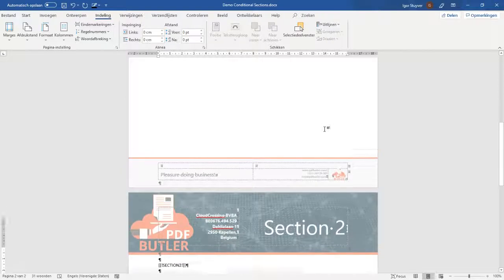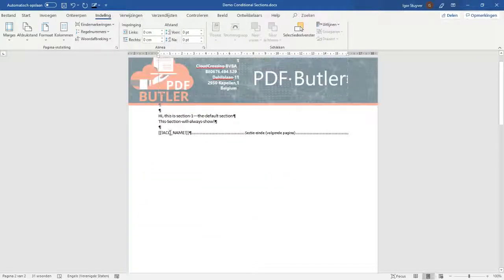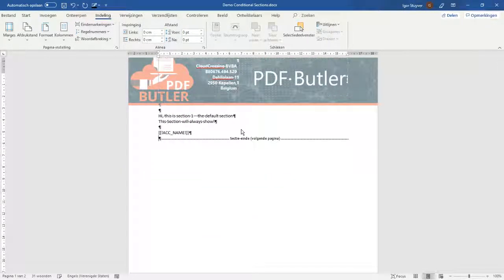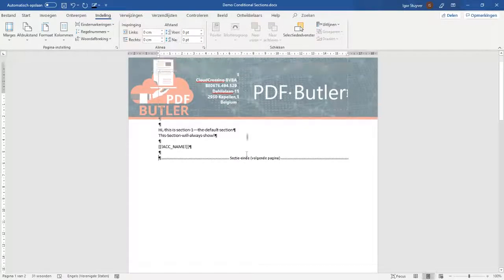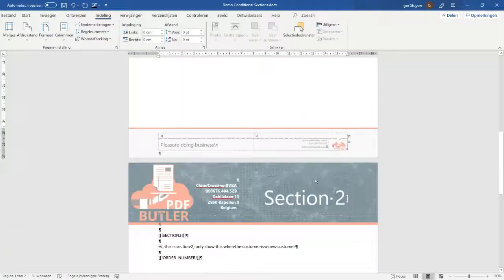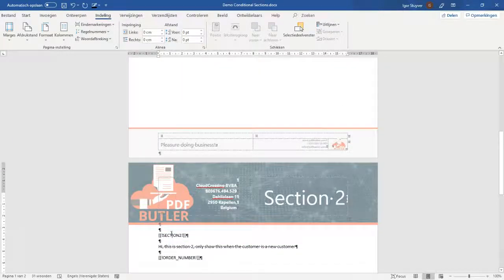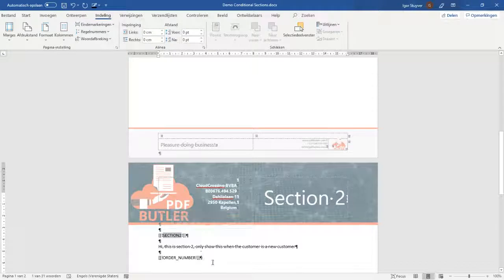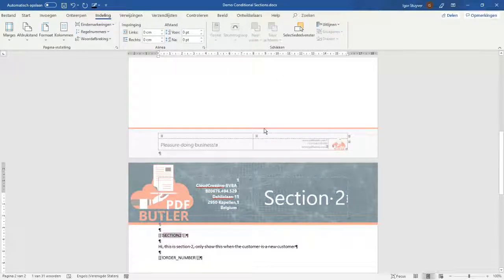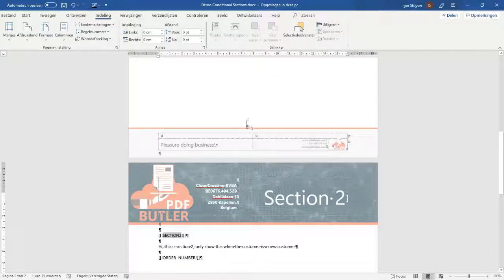Let's take the order number for now to just put in here. Okay our document is done. We have a section here that starts here. So we have a section one. We have changed our headers and we have a section two. So we only want to show this section when it is a new customer. Okay, let's save the document.